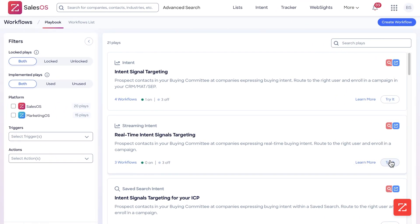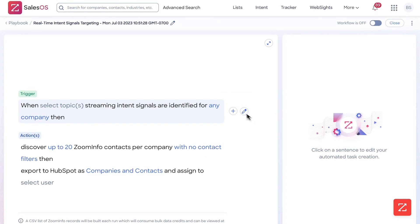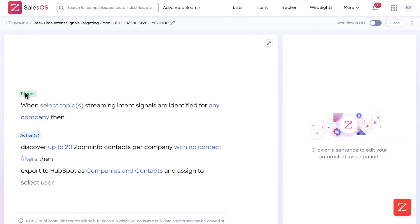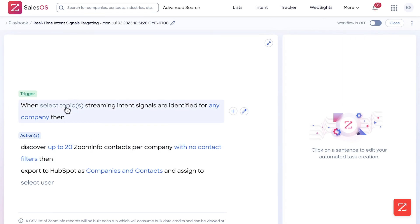To get started, all we need to do is click 'Try Now.' It'll bring you to this screen. We have two main features to configure: one, triggers, and two, actions. Triggers are what is going to trigger the action, and the action is what it's going to do after it's triggered — so how many contacts or whatever you configure, I'll get into that later.